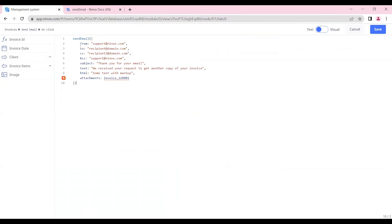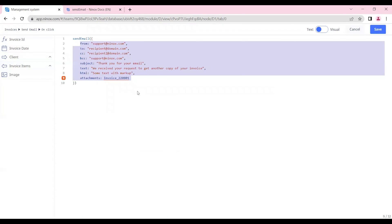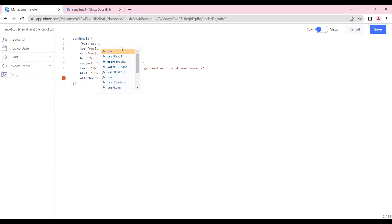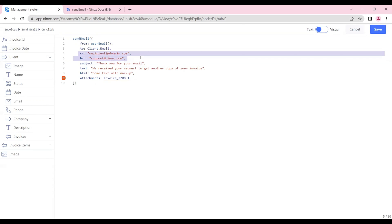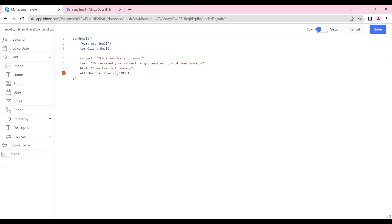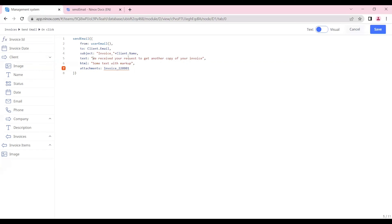The send email function contains all these parameters that we will use to send our email. So in the from section we will put the function user email. In the to section we will put the client email. In this case we will not use these parameters. And in the subject we can put here the information that we want. The text must be inserted in double quotes. So we will put here invoice and let's put client's name here. And for the text we can put as well the information that we need. So dear, and let's put client.